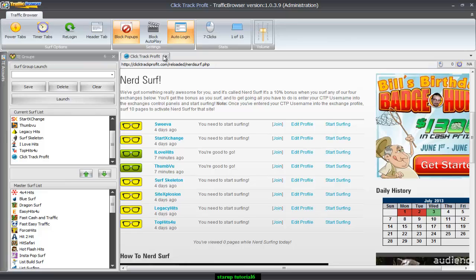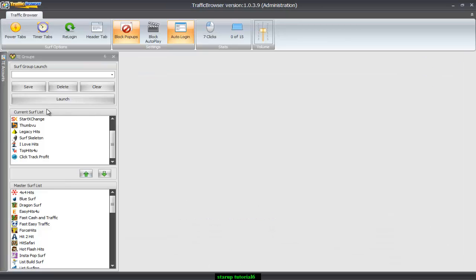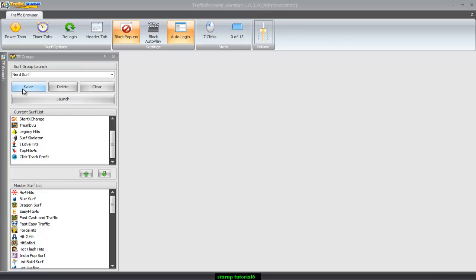Now if I wanted to, I can go ahead and click launch. And it would open up all these for me just like I want. But if I didn't assign a name, then I would have to find all these again. So let's go ahead and assign it a name. I'll just go ahead and assign it NerdSurf and click Save.